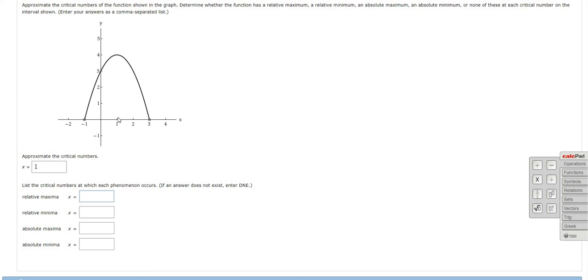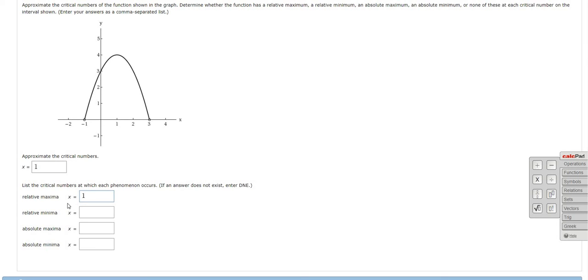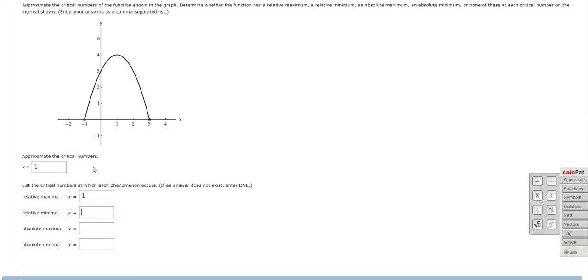Relative maxima. So the relative maxima will occur at 1 because this y value here of 4 is bigger than the points around it. So you have a relative maximum that occurs at x equals 1. By the way, the actual relative maximum is 4, but the question wants to know where it happens. So it's x equals 1.